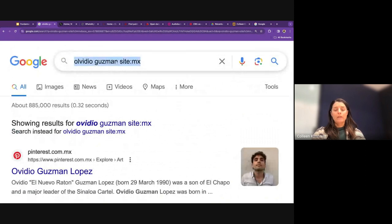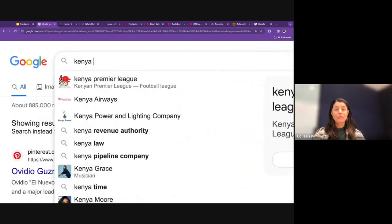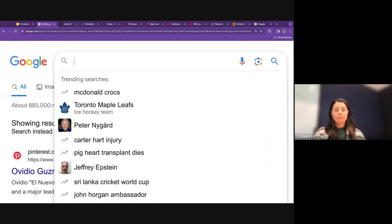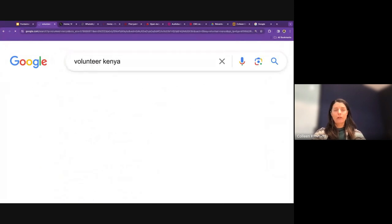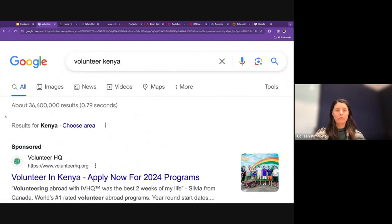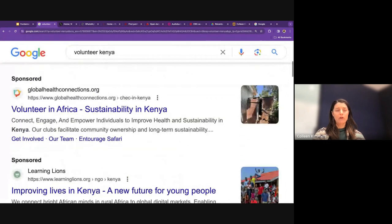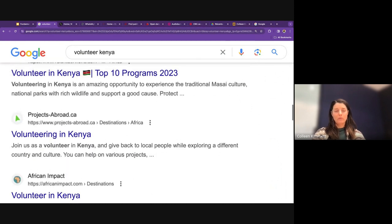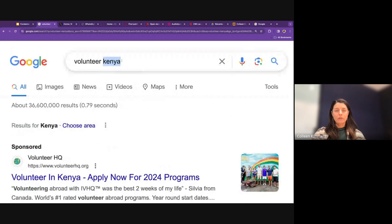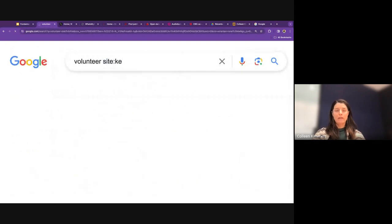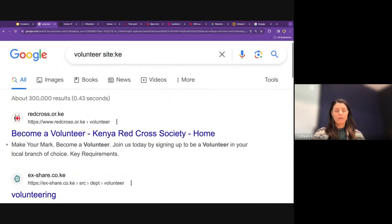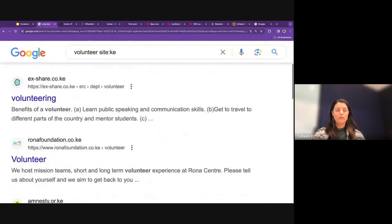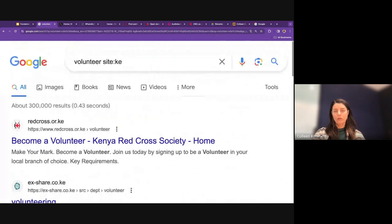This can also be a way to avoid ads or listicles. For example, searching for volunteer opportunities in Kenya gives a lot of sponsored content at the top and listicle-style websites like '8 best' and 'top 10 programs.' If I search for volunteer within the Kenyan domain only — site:KE — each result is an organization based in Kenya with the Kenyan domain actually looking for volunteers.